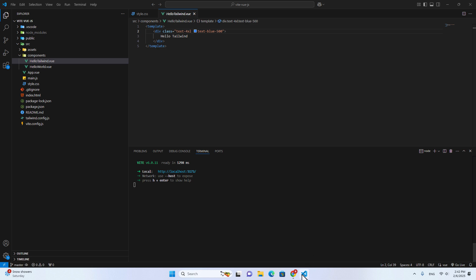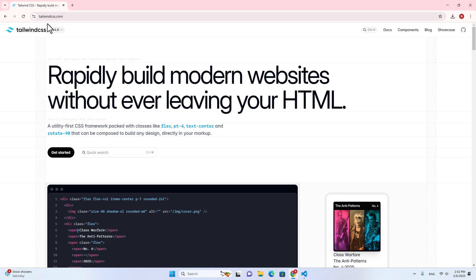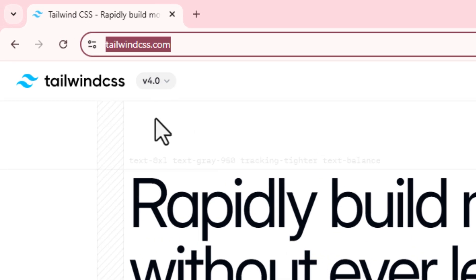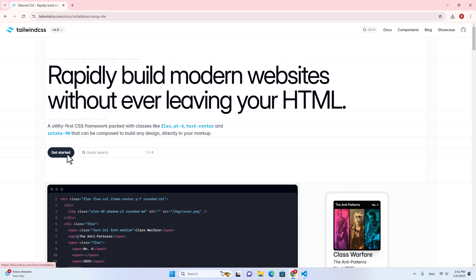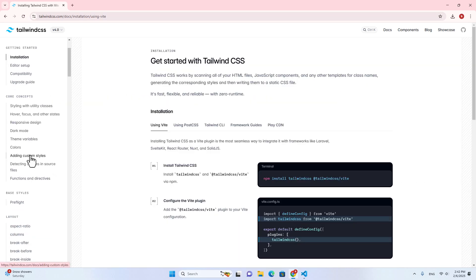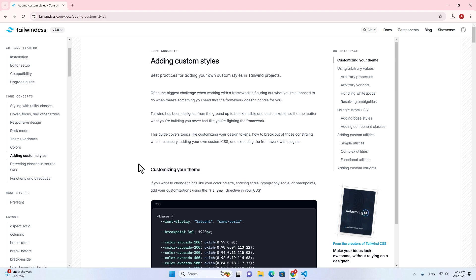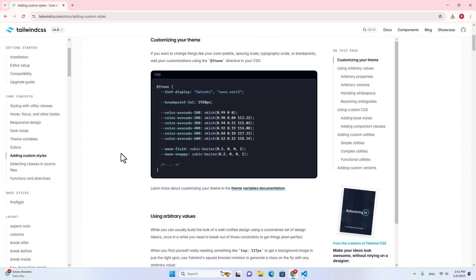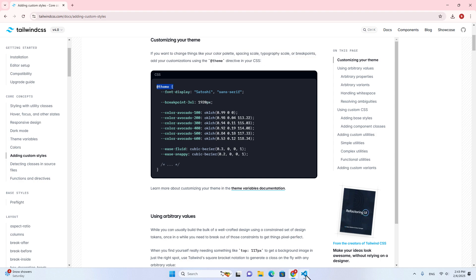First of all, let's go to the Tailwind documentation. Go to tailwindcss.com and then click on get started and then go to adding custom styles. Over here is how you can add custom font and custom color into Tailwind. You will add them to @theme inside the curly braces in the CSS files.